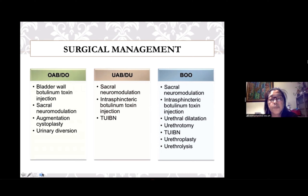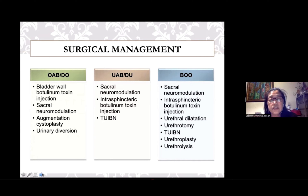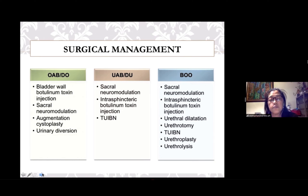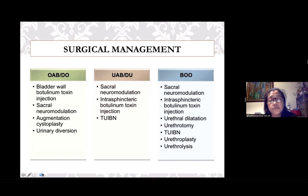For patients non-responsive to medical and conservative management of OAB, trials have shown that sacral neuromodulation is of benefit. For detrusor underactivity, sacral neuromodulation works through activation of afferent pathways or inhibition of inappropriate guarding mechanisms, thereby facilitating bladder emptying. Small trials have shown significant increases in voided volumes and reductions in post-void residuals in women with underactive bladder after sacral neuromodulation.